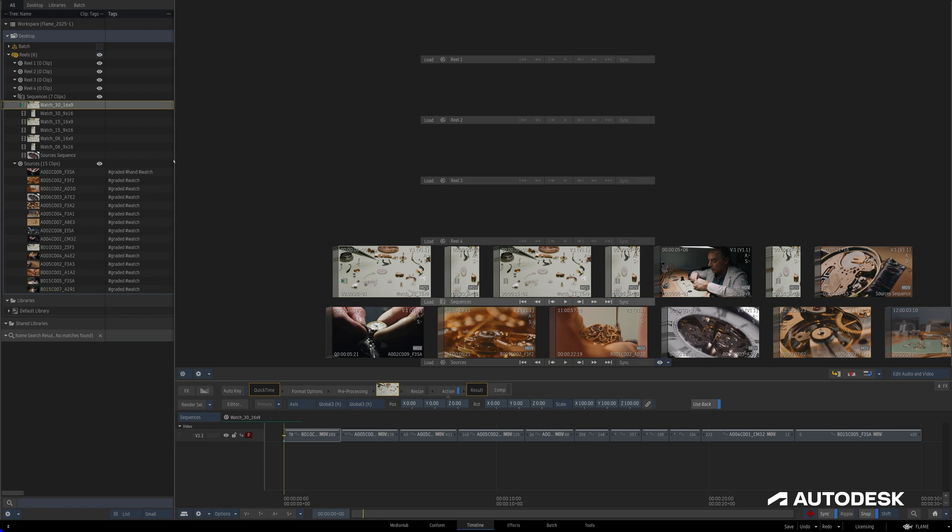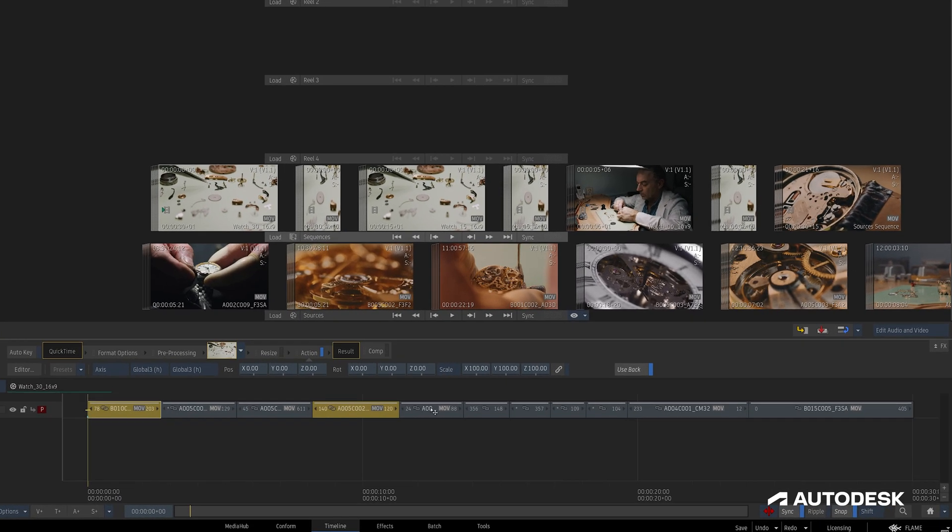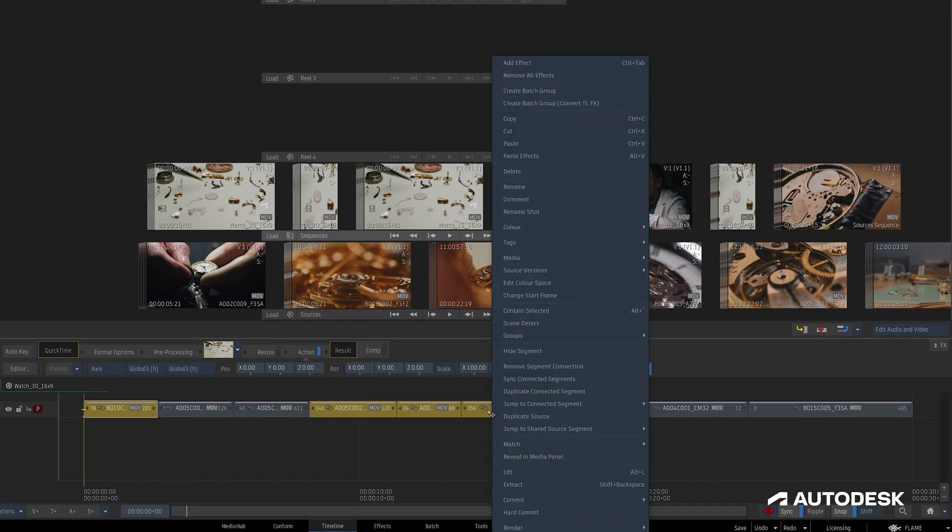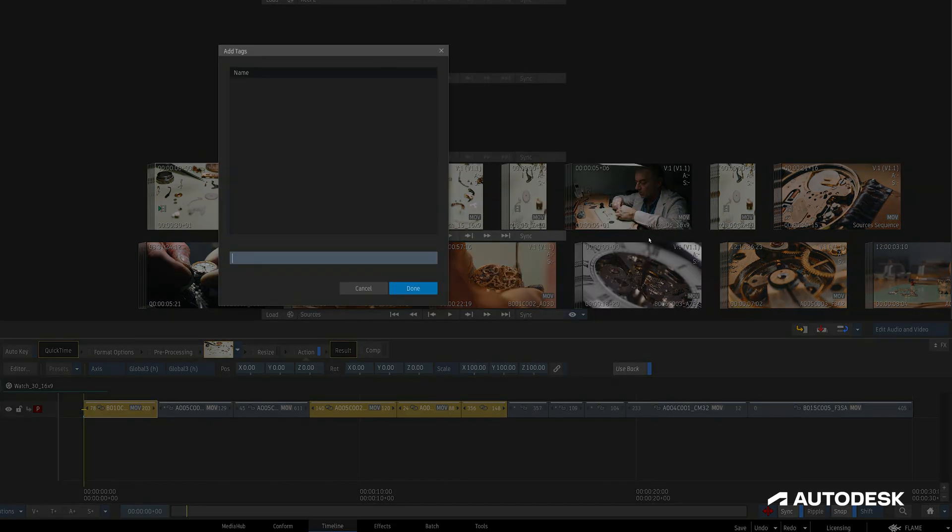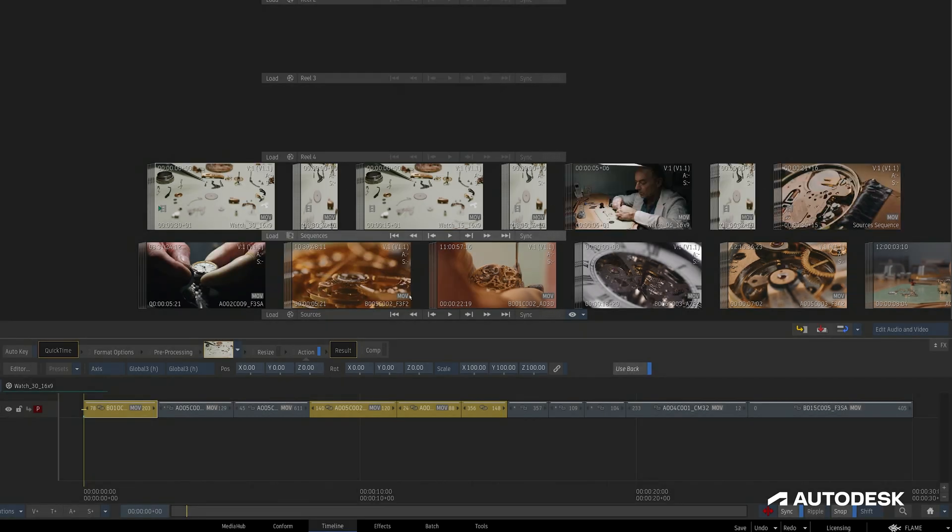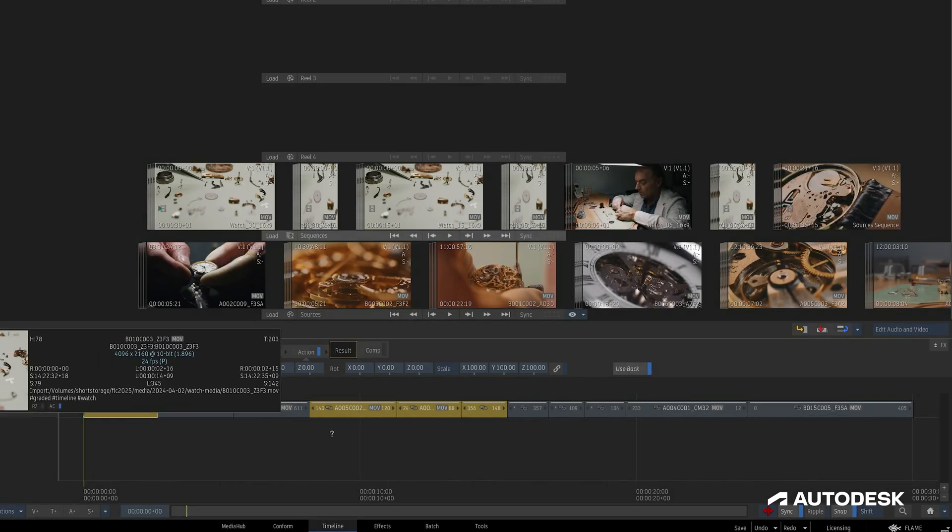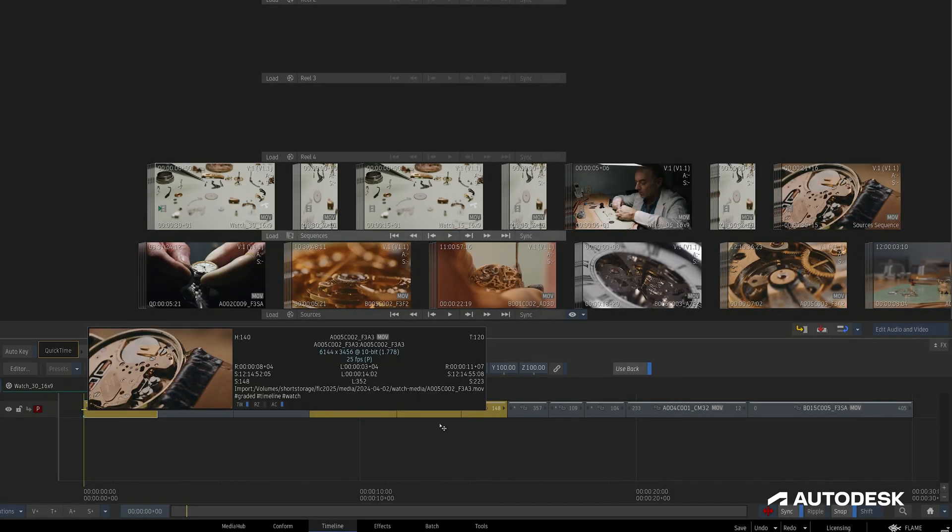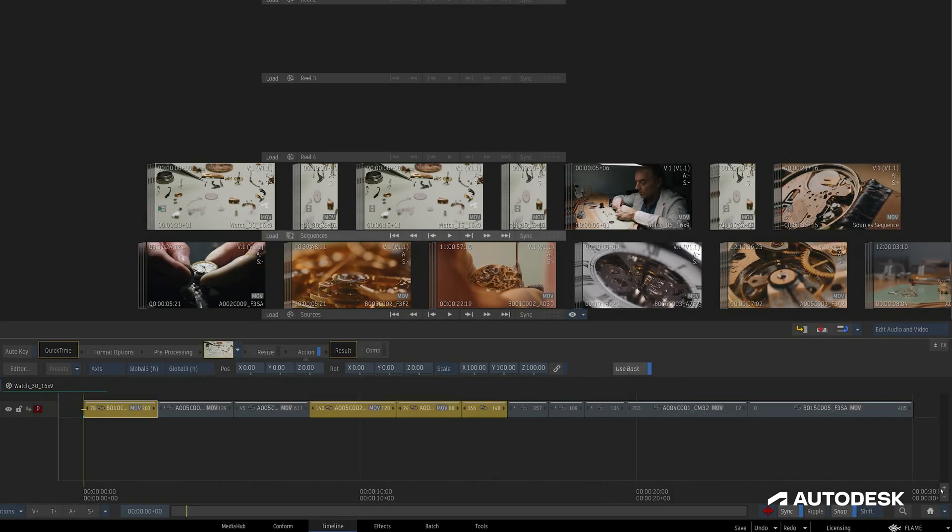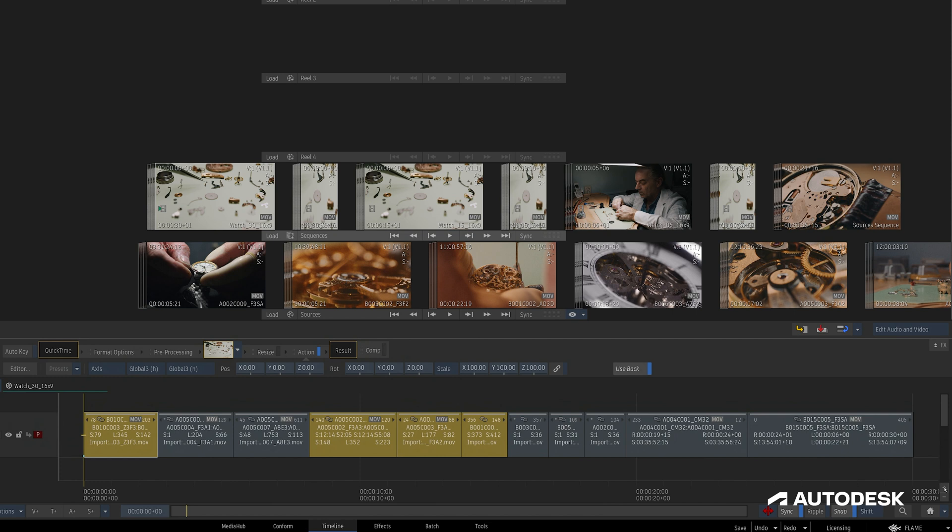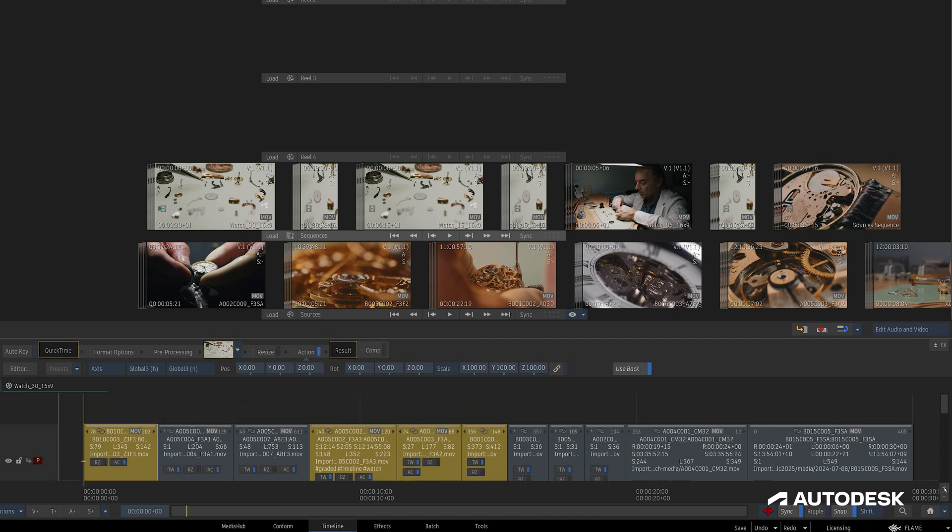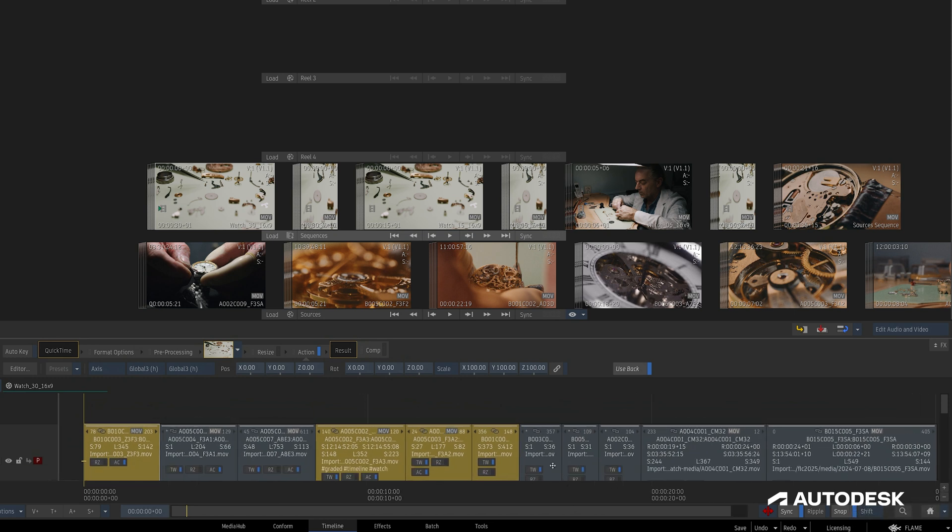I have a sequence right here where I can select a handful of segments, right-click, Tags, Add Tags, and follow the same process as before. I'll hit Enter and Done, and now Alt-clicking on these segments shows the tags I just set up, and we can also see them if I expand this horizontal view to see more of the segment information.